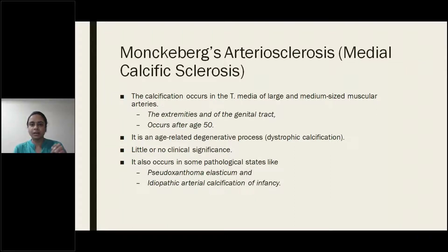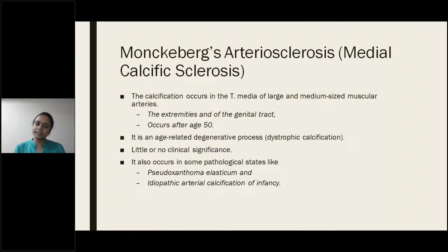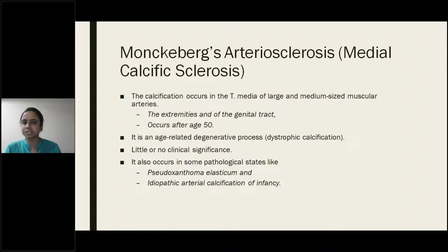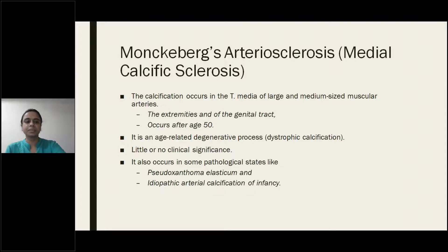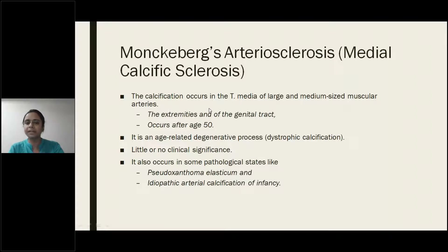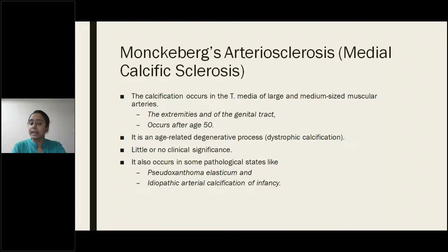This is a calcific deposit in degenerating arterial tissue. The calcification occurs through dystrophic calcification, and it has little or no clinical significance. There are no complaints by the patient related primarily to Monckeberg's arteriosclerosis, as there is no occlusion of the lumen. When you see atherosclerosis there will be occlusion of the lumen, but in Monckeberg's there will be no occlusion.